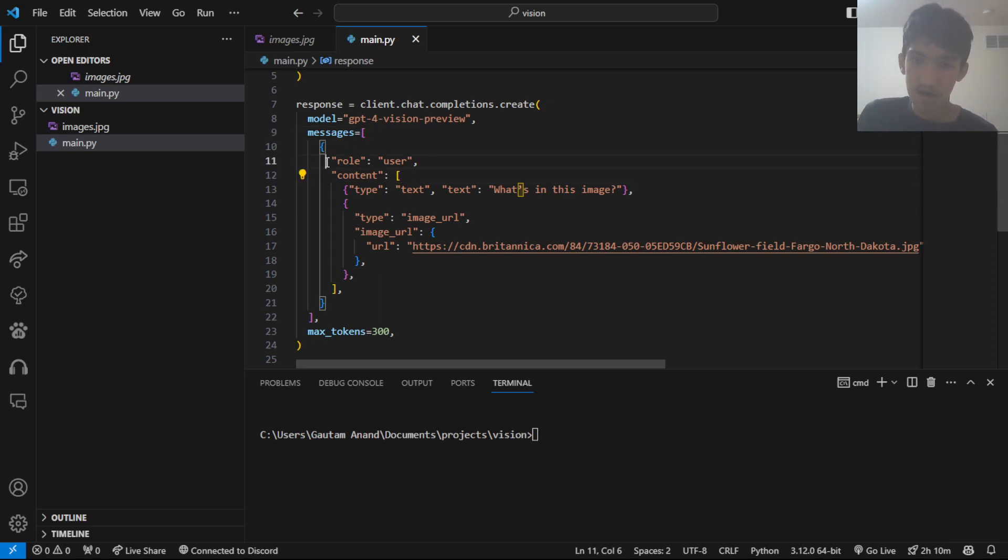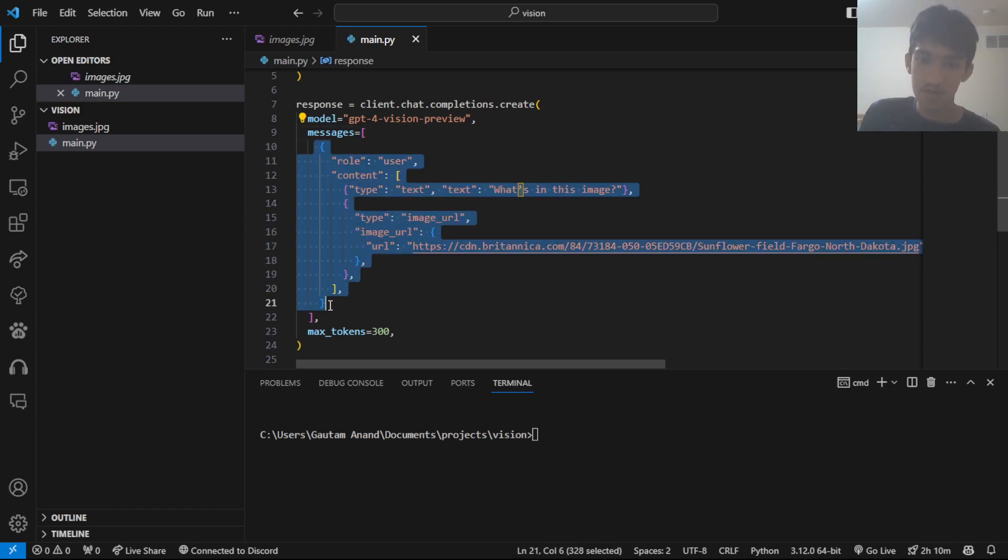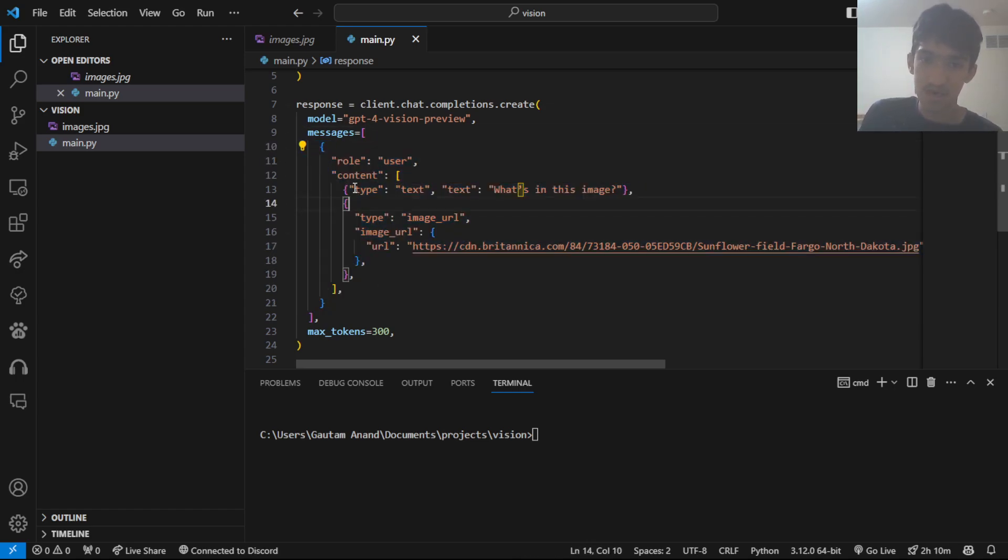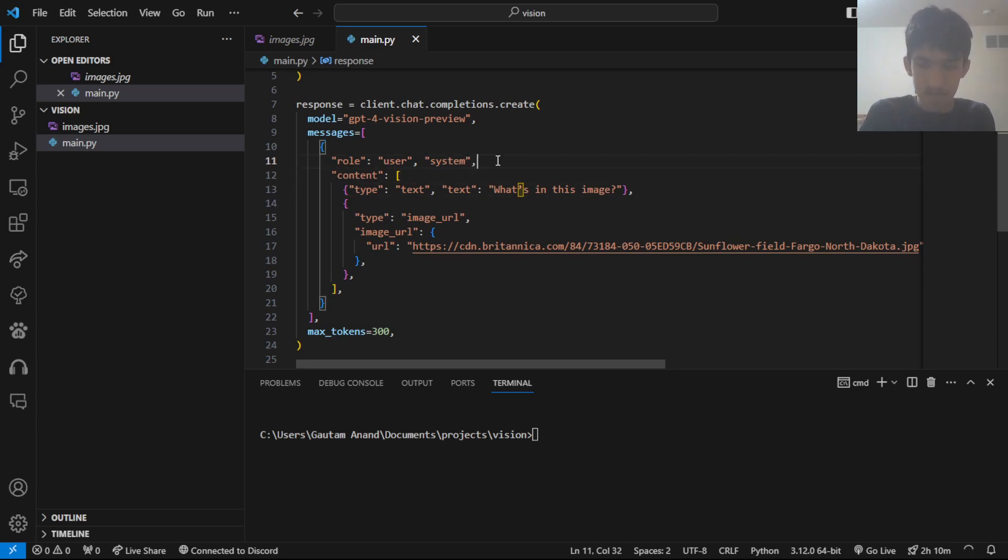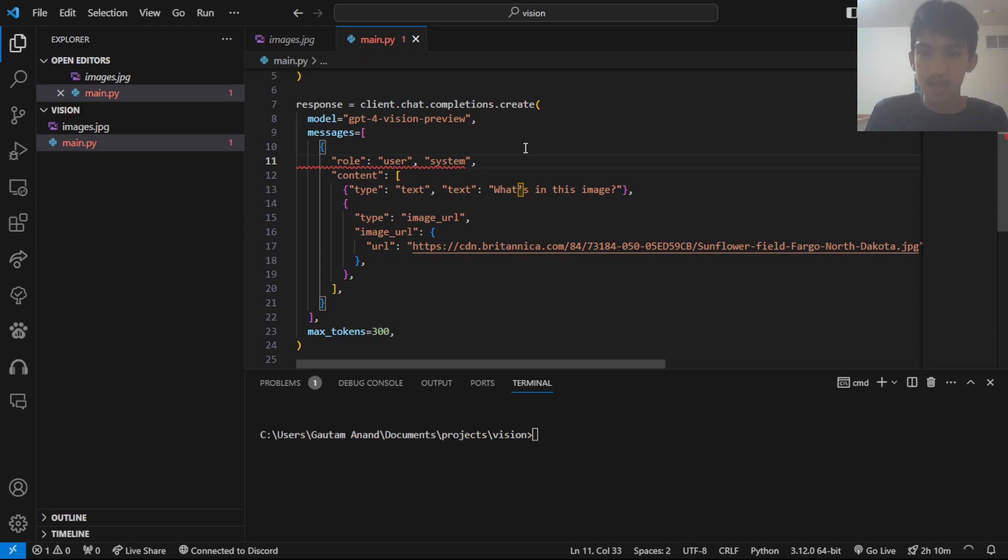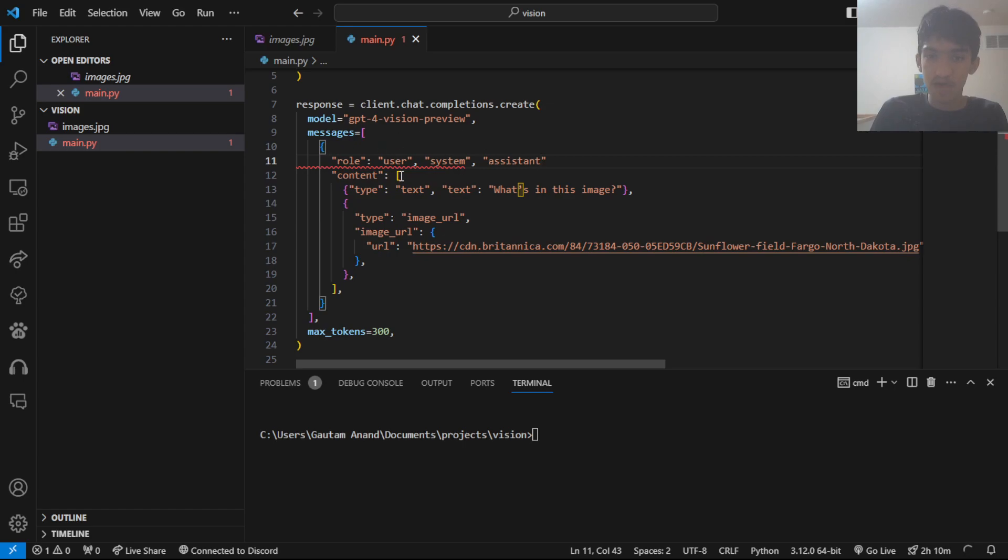Then, we have the role of the message. So, there's only one message in here and it's sent by a user. So, it can be user, it can be system, which is kind of like the guide prompt, basically telling the AI what kind of AI it needs to be. And then, the assistant is what the AI replies with.